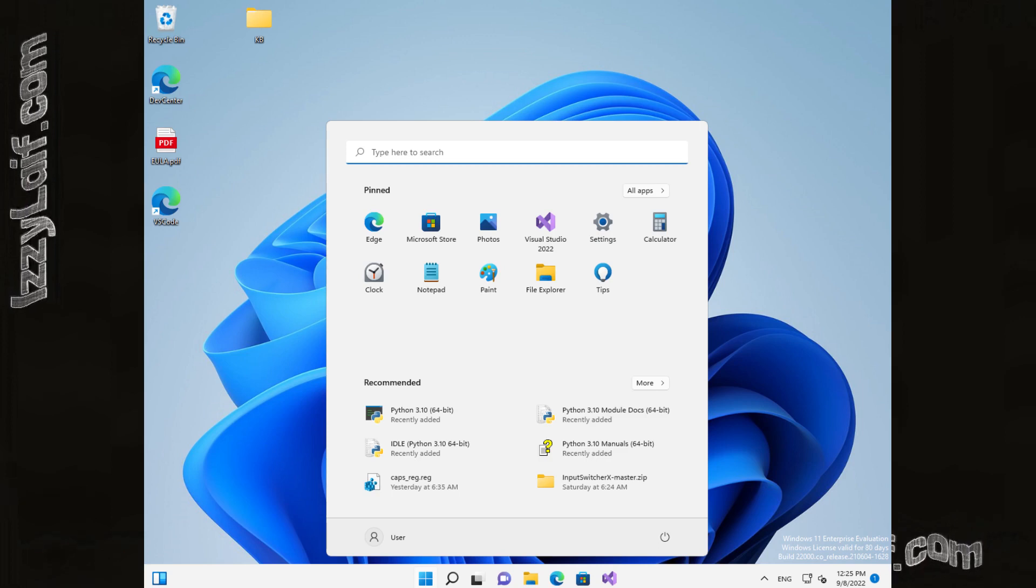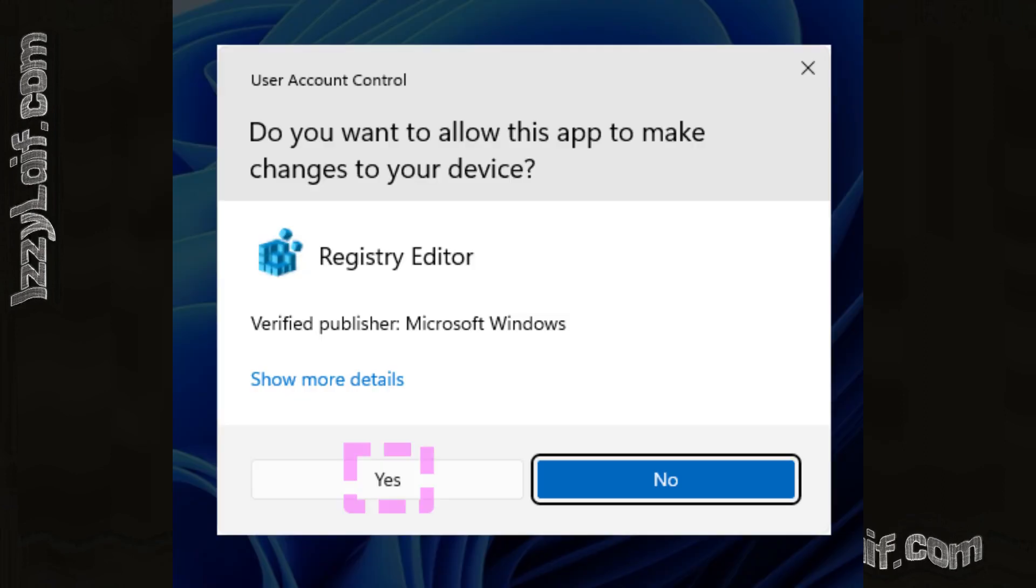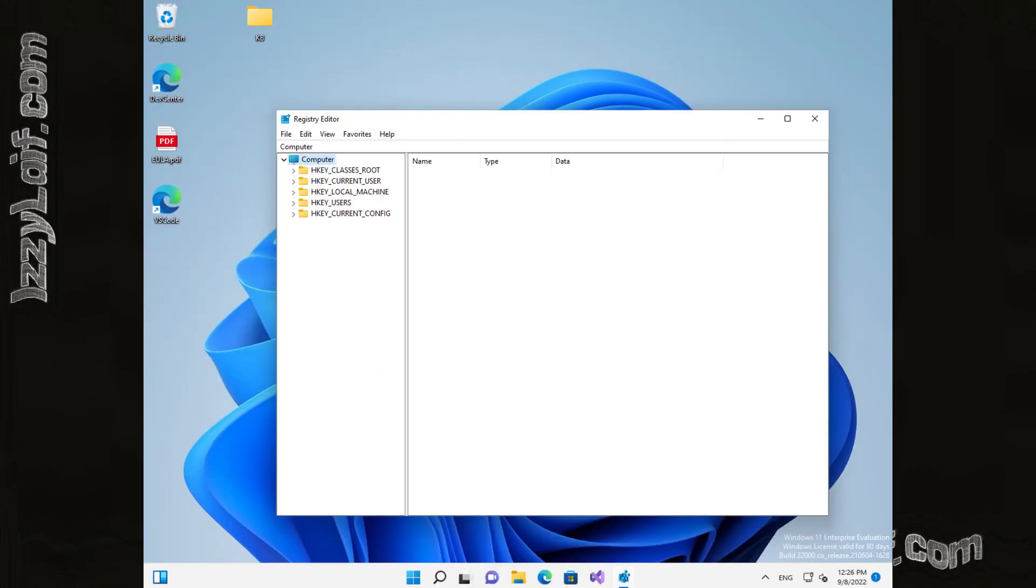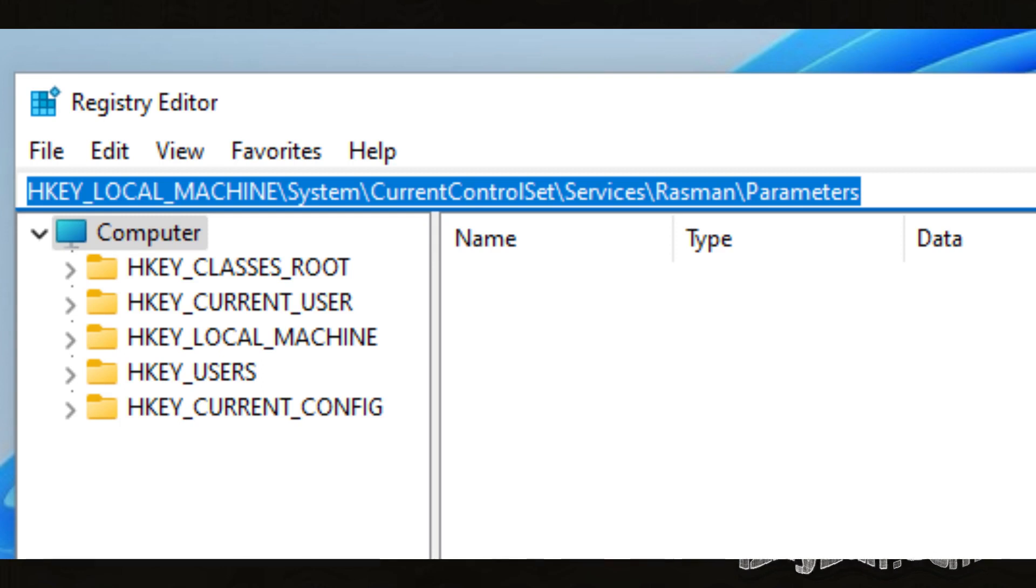To try to fix it, launch Windows Registry Editor and go to this location. Here you will need to change the settings of two parameters if they exist and if they do not exist you will have to make them and change the settings.